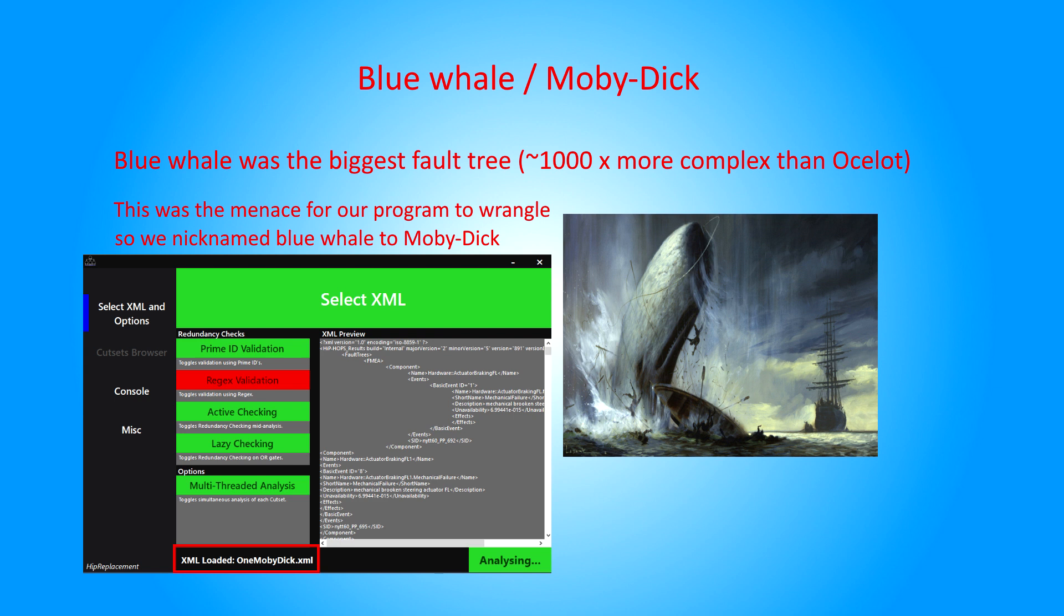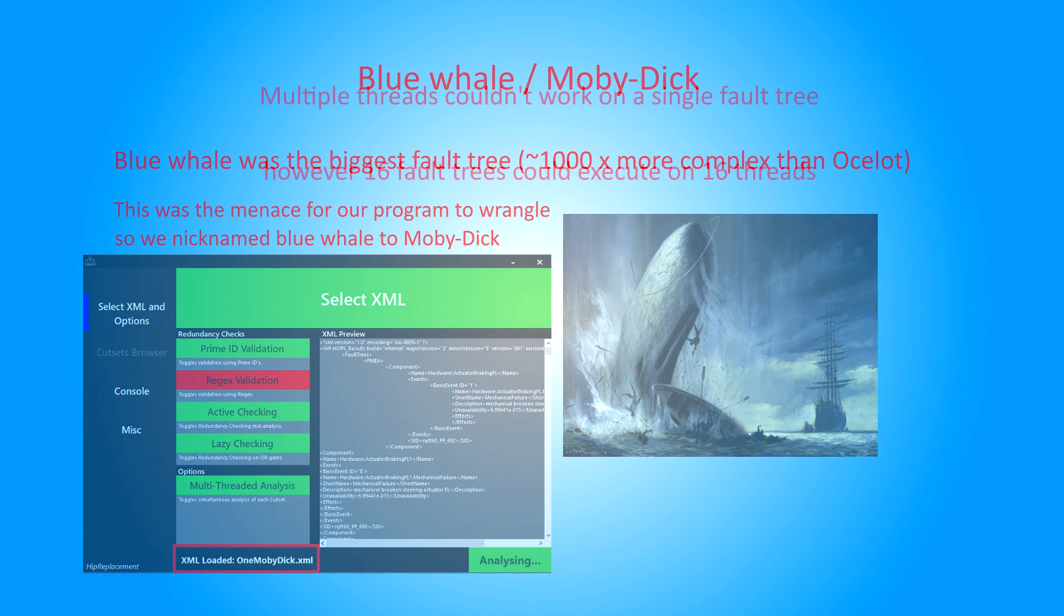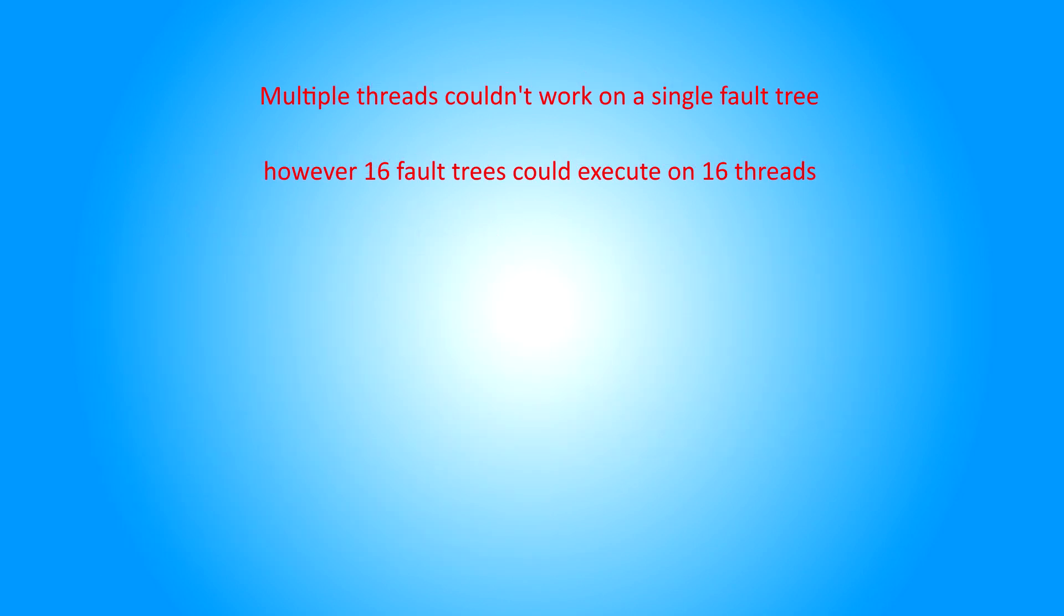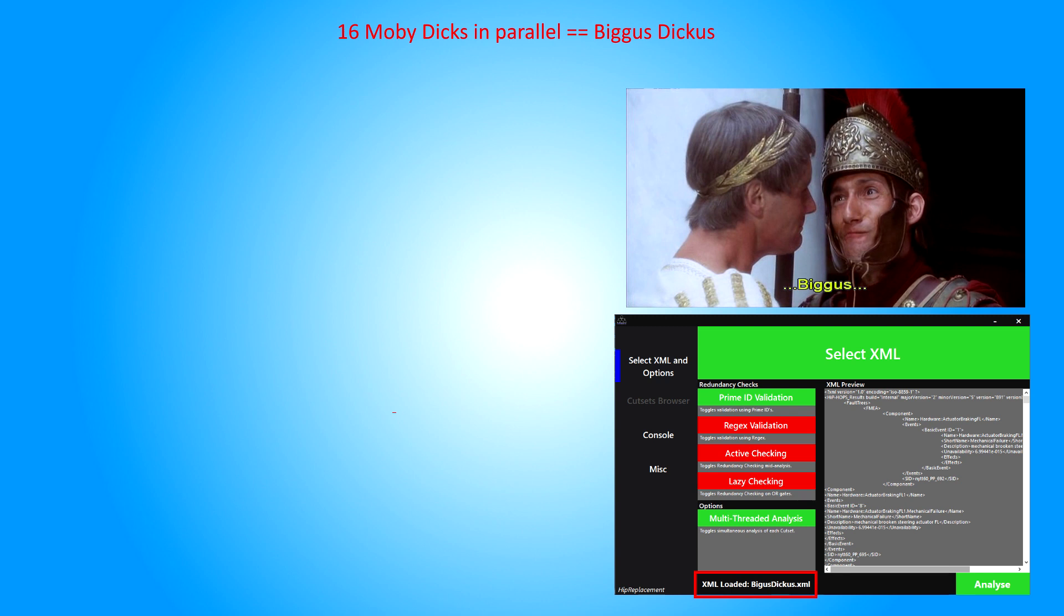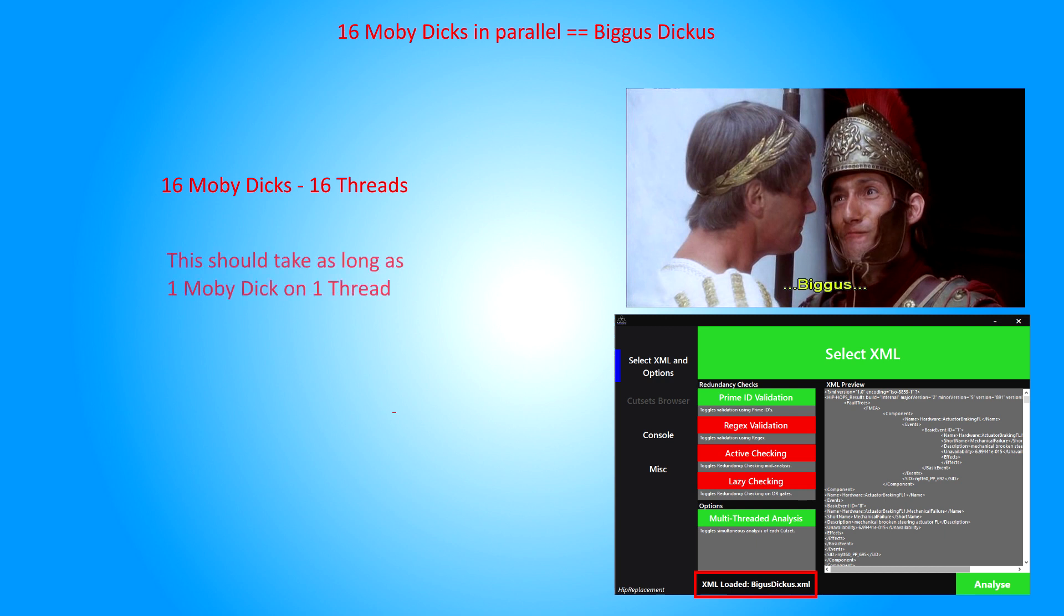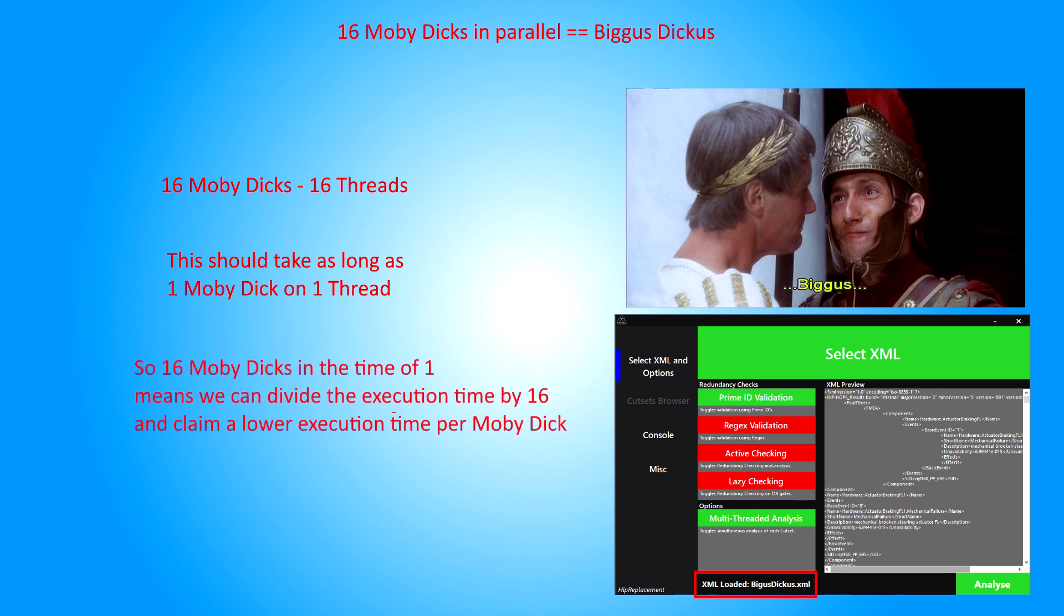This was the one to take 11 minutes on its own, on a fairly modern CPU. However, with this new ability to put each fault tree on its own thread, I built a huge XML file with 16 Moby Dicks. We then referred to this one as Bigger Stickers. Anyway, as each task was independent, this theoretically ought to see perfect scaling with thread count. So if we can execute 16 on 16 threads, it ought to take the same amount of time as 1 on one thread. And so if it takes the same time, and we execute 16 Moby Dick's, then we can claim lower average execution time per Moby Dick. This is the concept of batch processing.